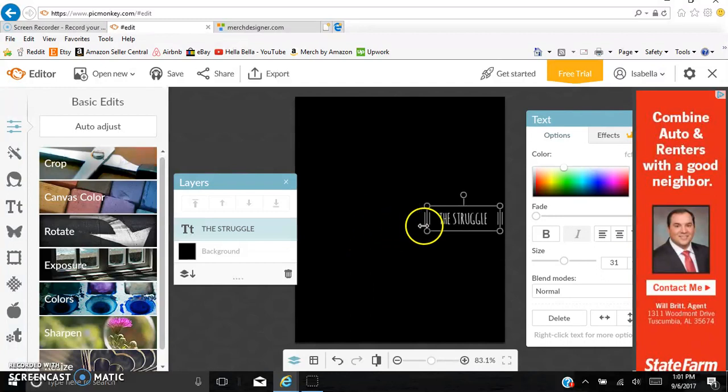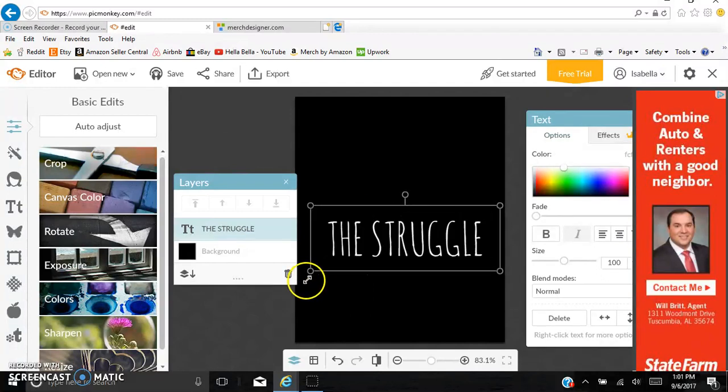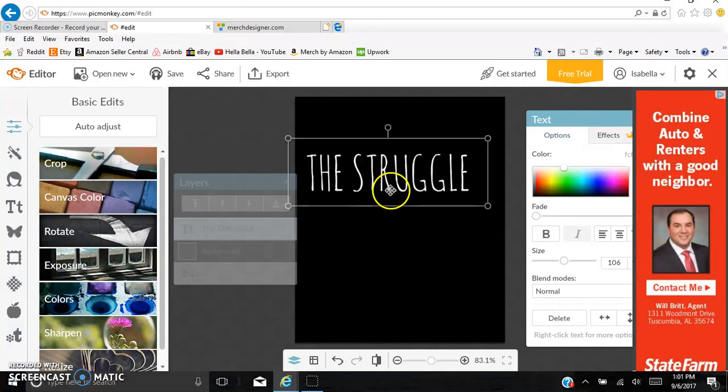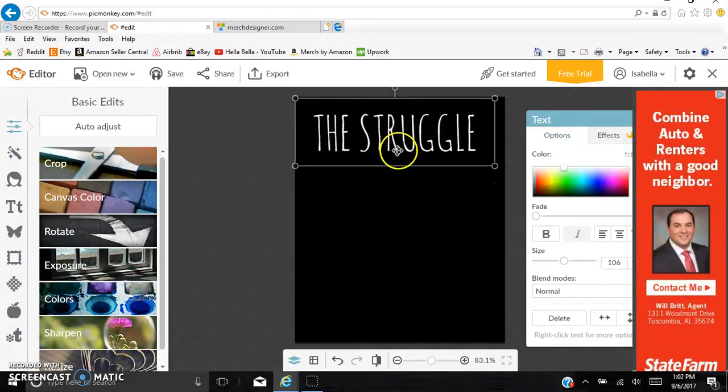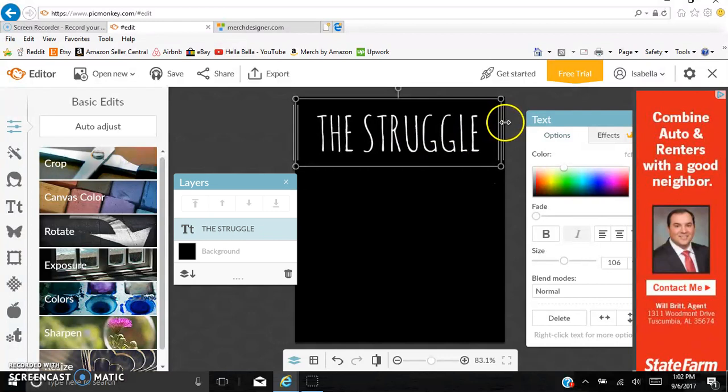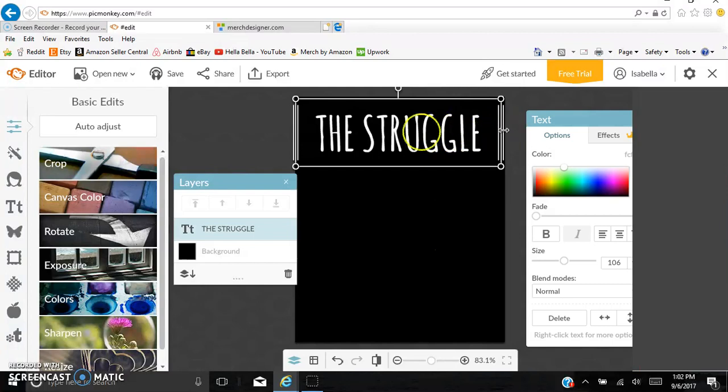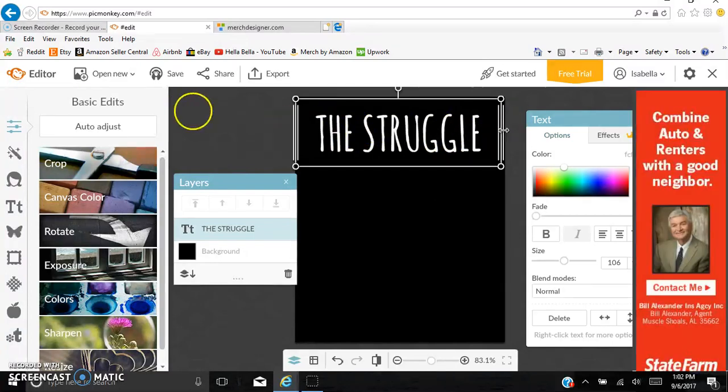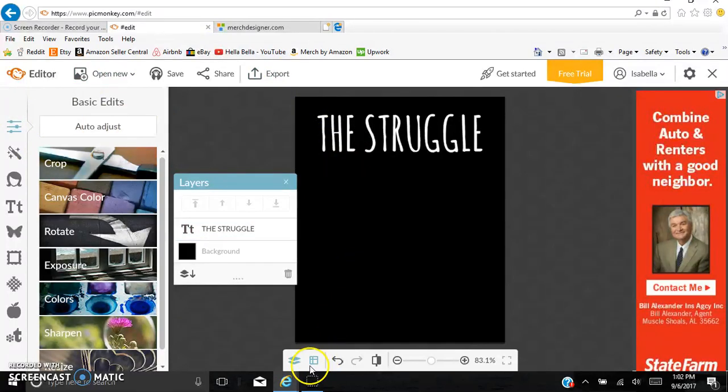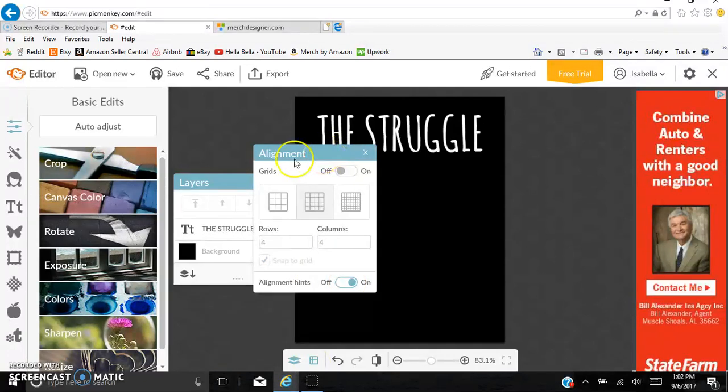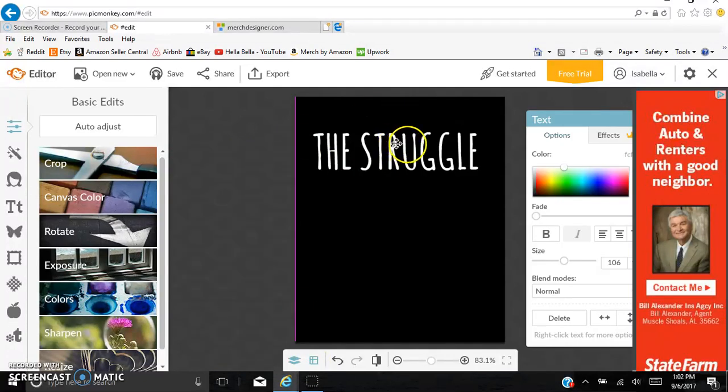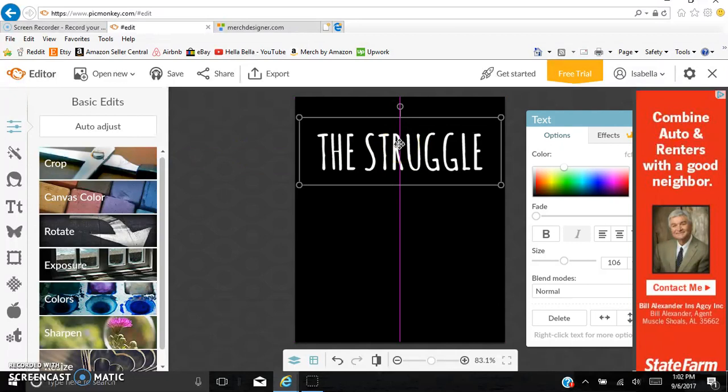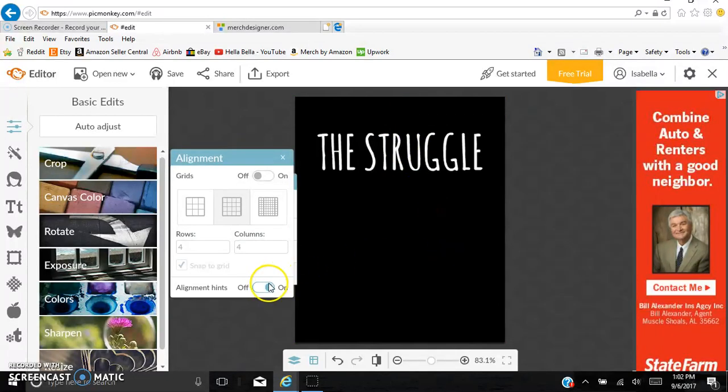PicMonkey is not the greatest program in the world, but it works, and honestly, it's what I've been using this entire time. And I'm on the 1000 tier now, so The Struggle, I'm going to bold it and make sure it's centered. So you can use these little lines to center, or they just implemented a new thing. If you go down here and you click on this little box, and you click Alignment Hints, turn it on, it will sort of tell you whether or not it's centered. See right there? It's centered. And so then you can turn it back off.